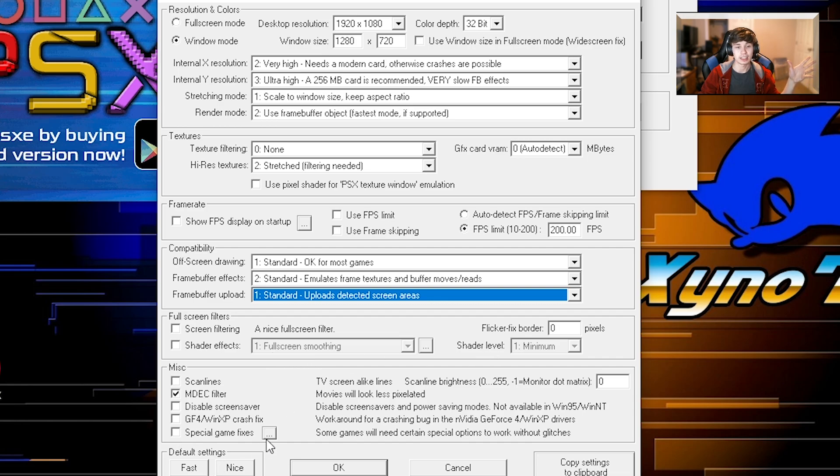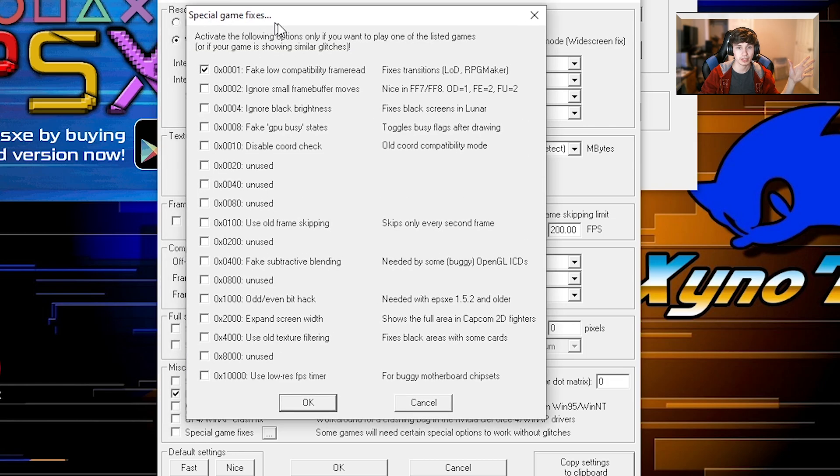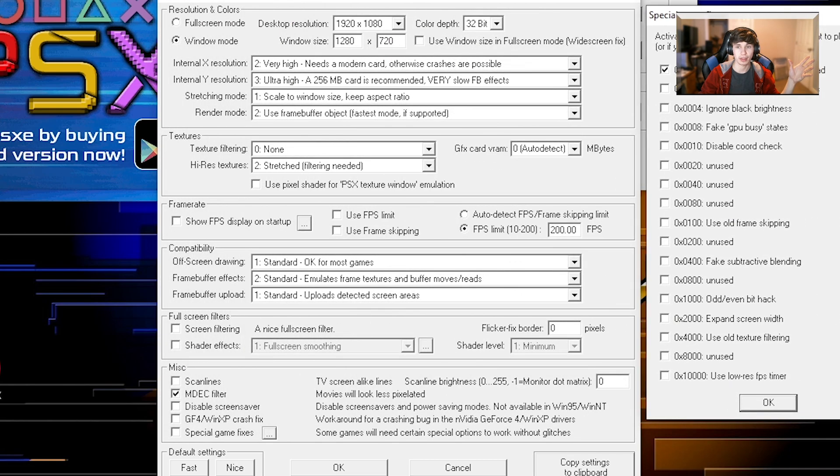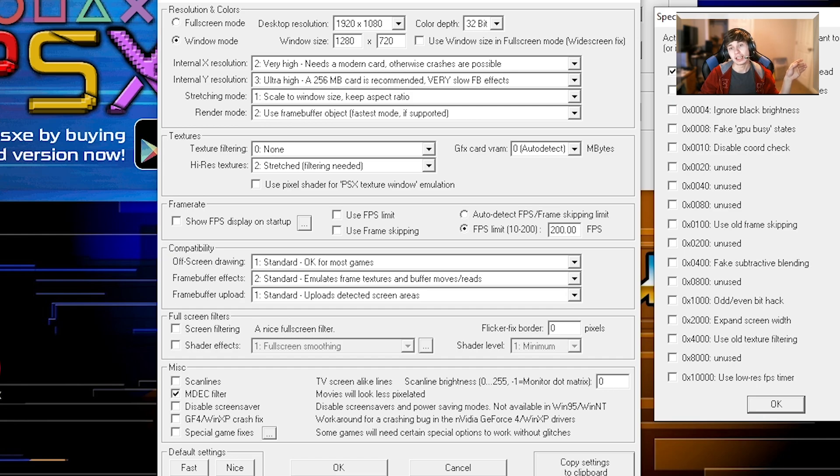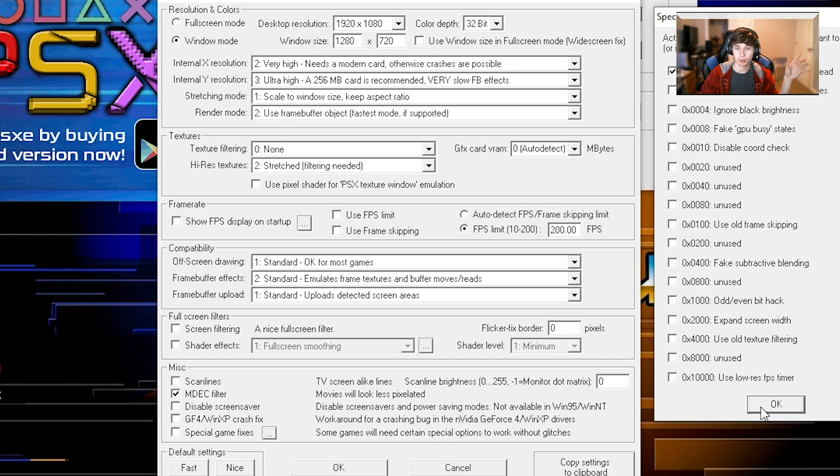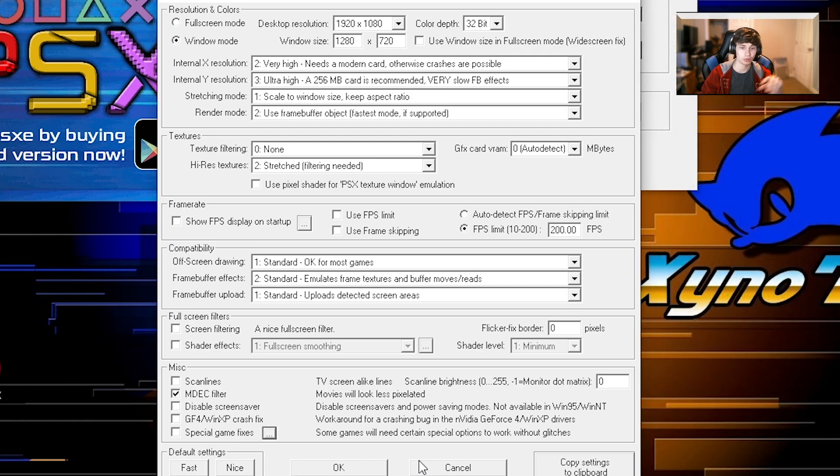And then if you ever turn on special game fixes, there are certain things that certain games need to run correctly like Legend of Dragoon. I don't have that on right now because I'm not playing it right now. But always keep the ones you want to run smooth checked on for those games. I don't have a lot of PlayStation 1 games. So that's pretty much it for the graphics.